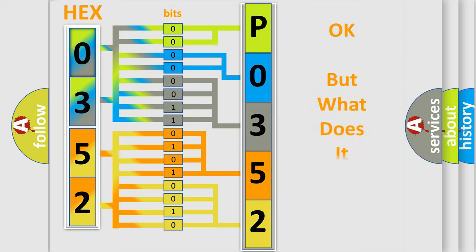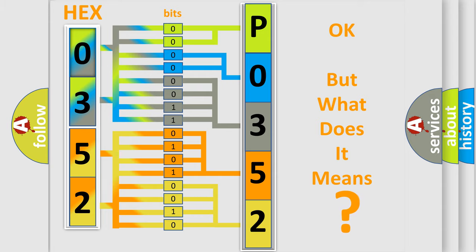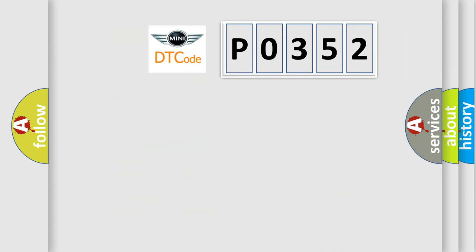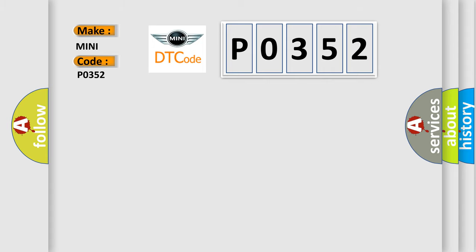The number itself does not make sense to us if we cannot assign information about what it actually expresses. So, what does the diagnostic trouble code P0352 interpret specifically for MINI car manufacturers?